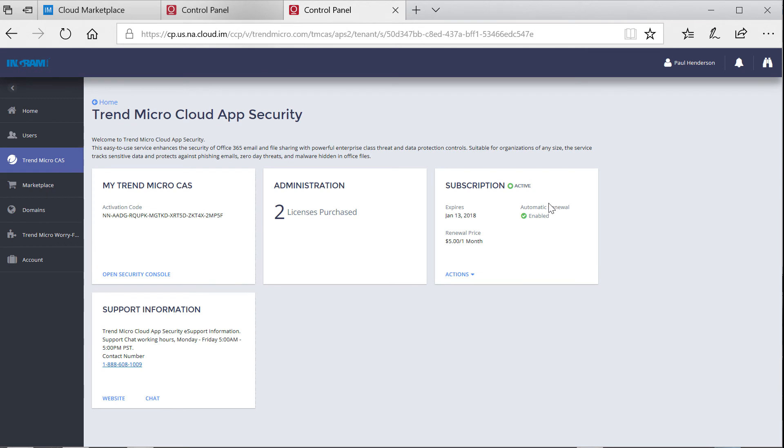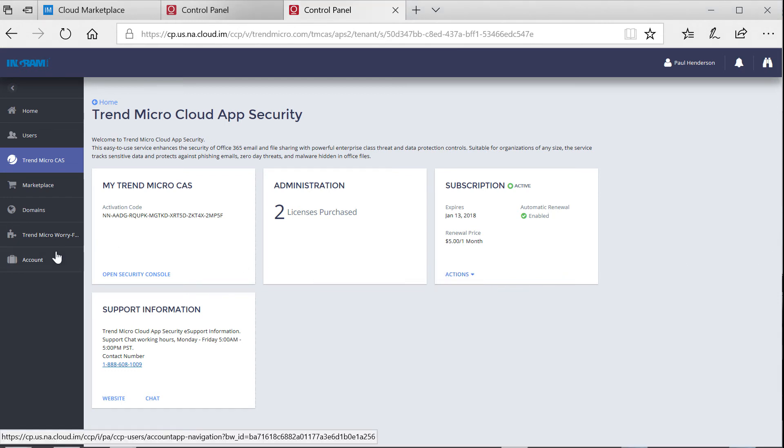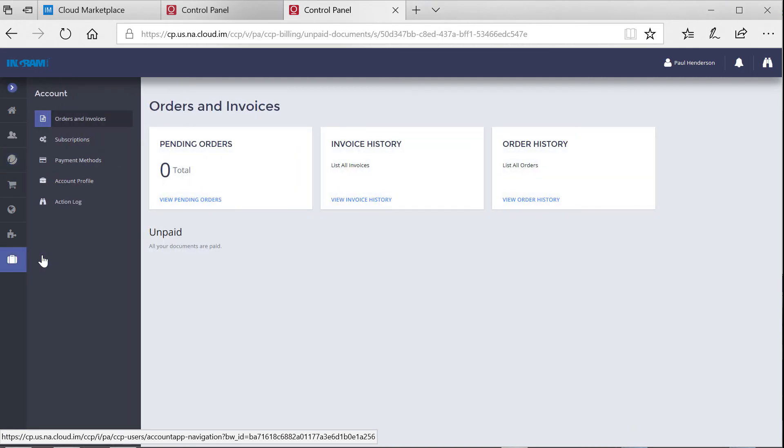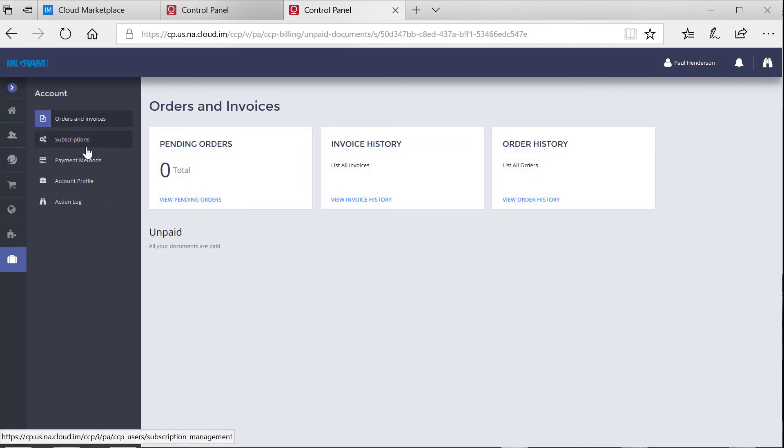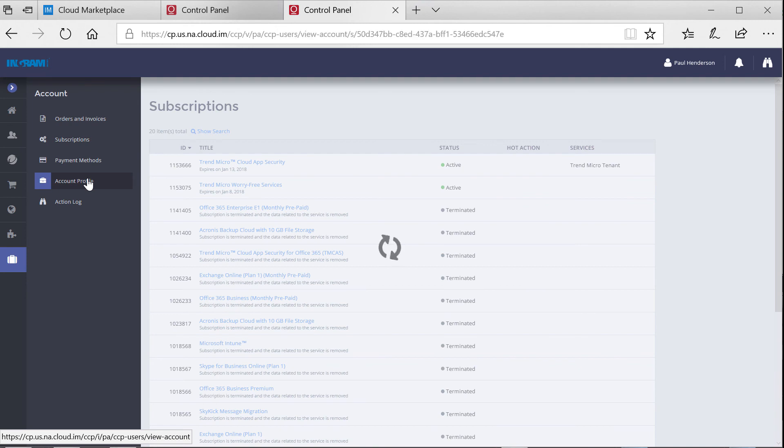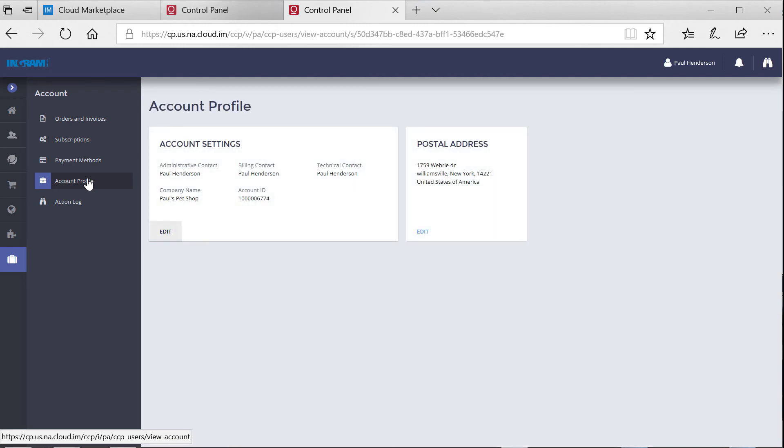As you can see here the Trend Micro service is ready to go. I can see there were two licenses purchased with automatic monthly renewal. It's really that simple. This is where they will have the ability to self-manage their own account. This includes managing their user accounts, buying additional cloud services, and additional resources for the services already purchased.